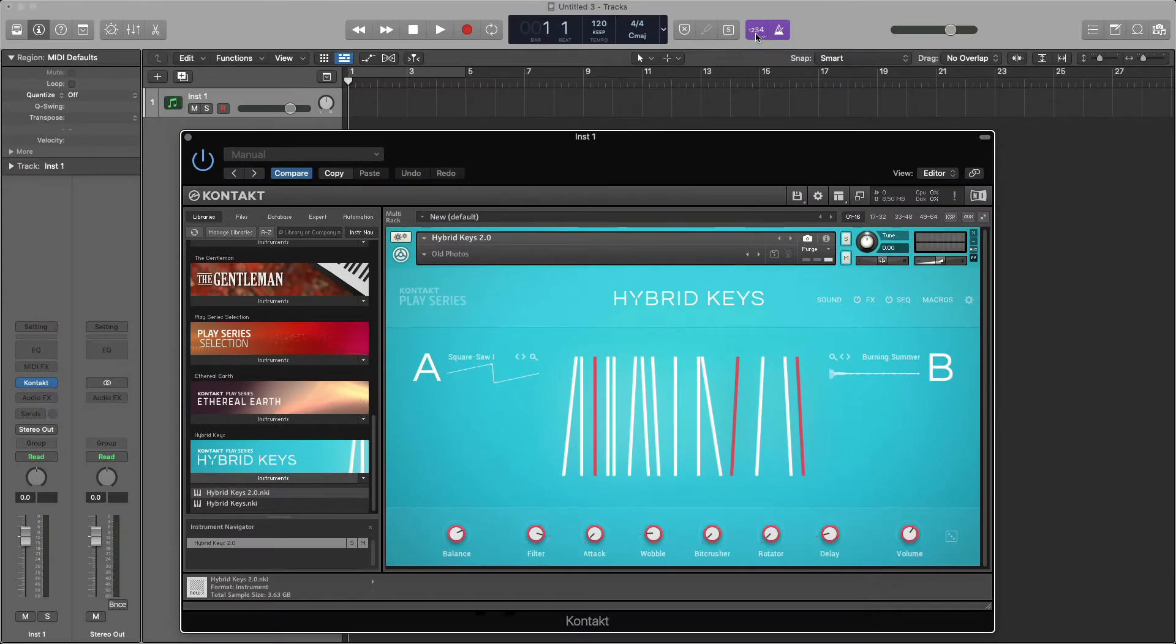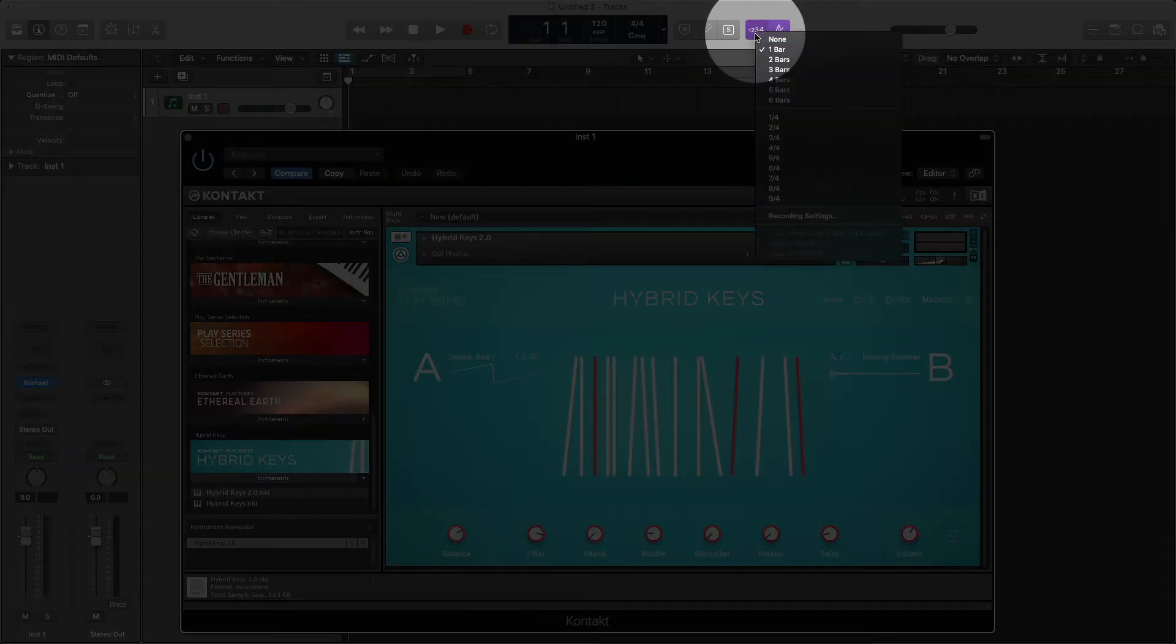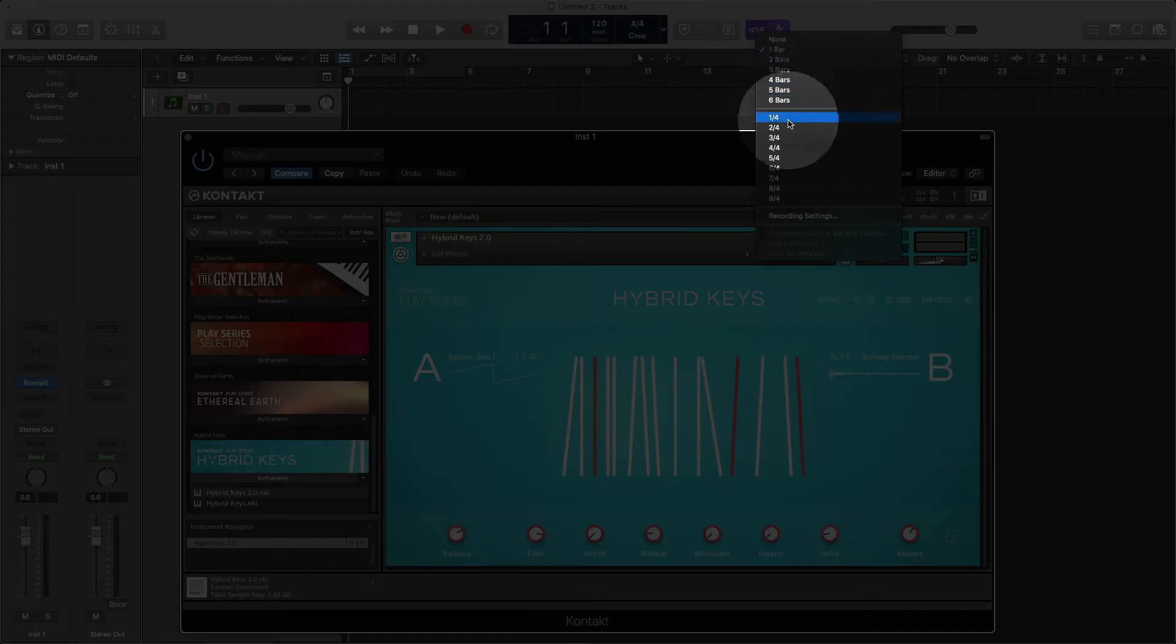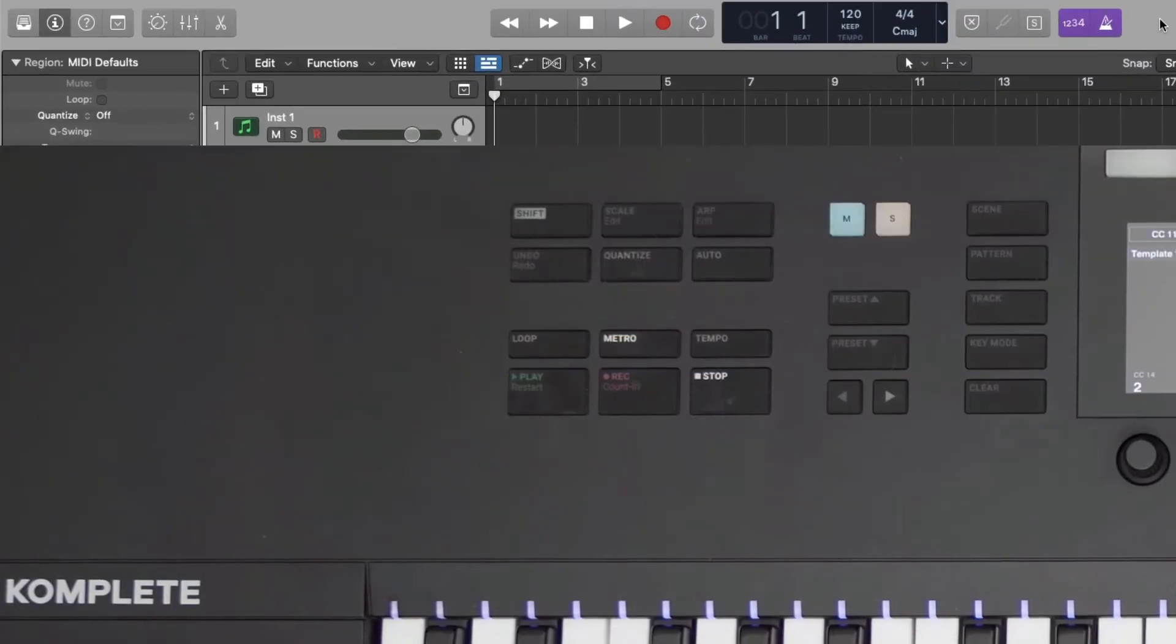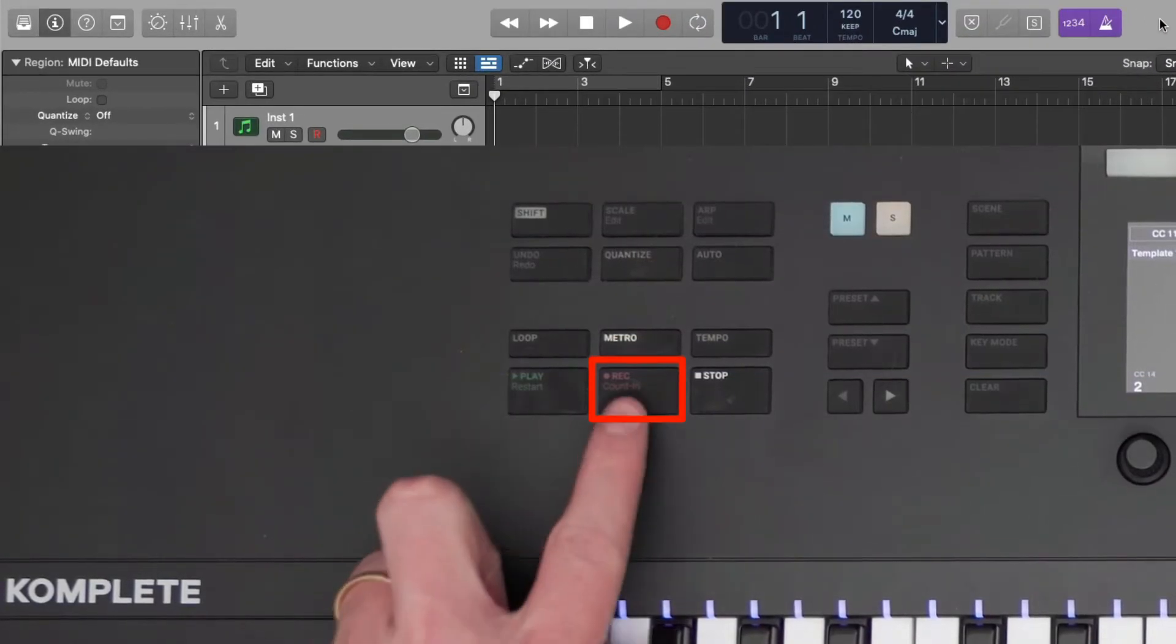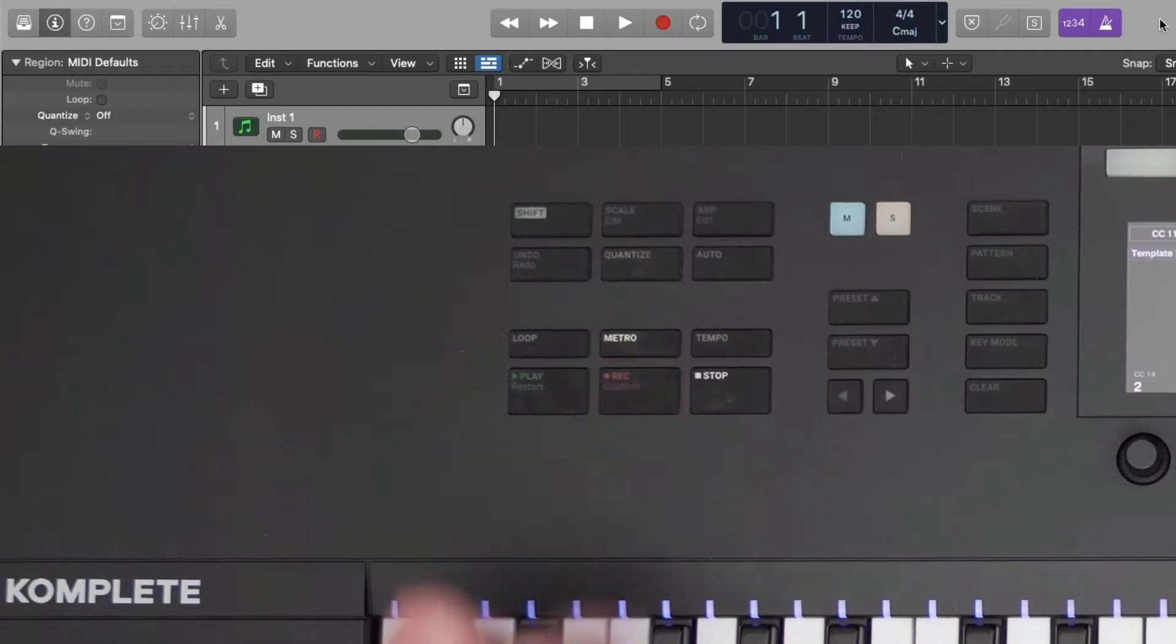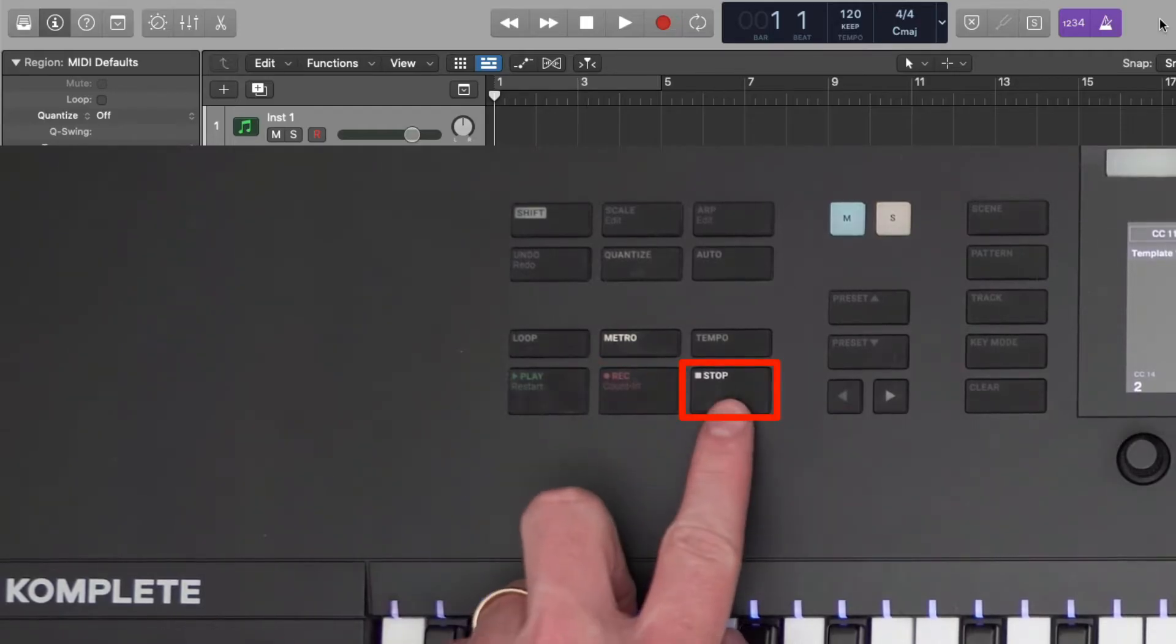You can change the length of your count-in by right-clicking on the count-in icon in Logic. To record something, I'll press the Record button, wait until the count-in, and begin playing, and once I'm done, I'll press Stop.